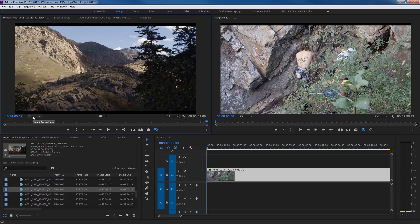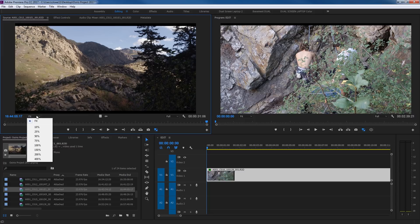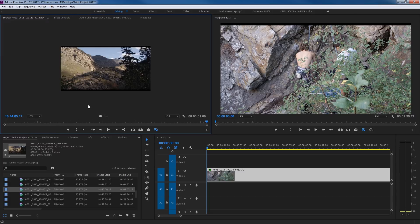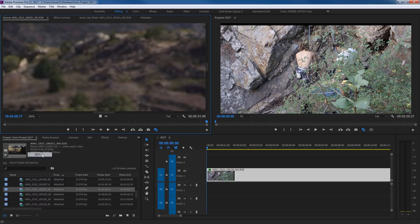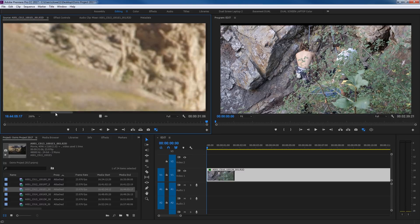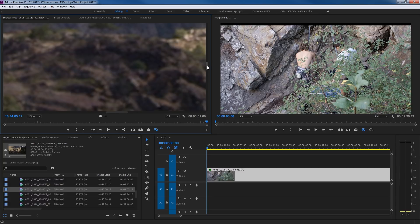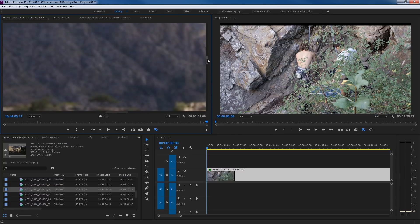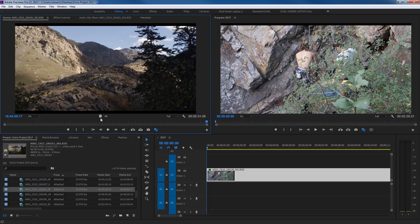This here we'll get into when we cover compositing, but it basically fits your image to the screen. You can pull this down to 10% and it zooms out, or 200% and it zooms in, with scroll bars to look around the image. If you pull it down and select Fit, it fits back into the screen.